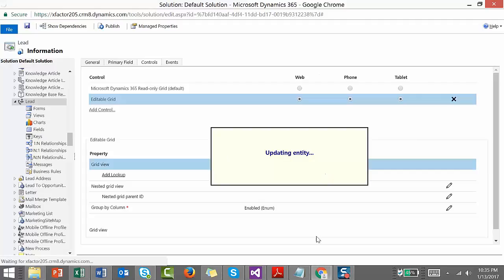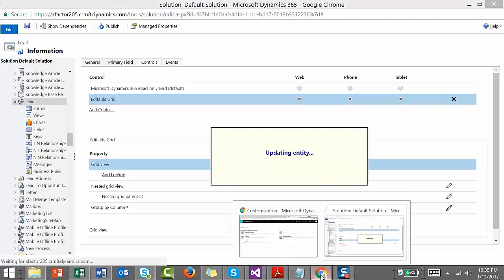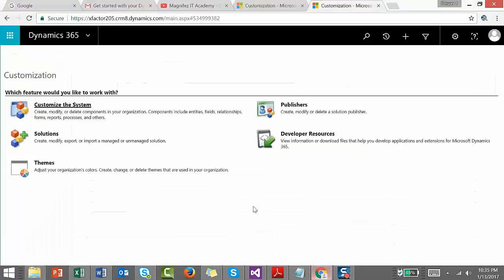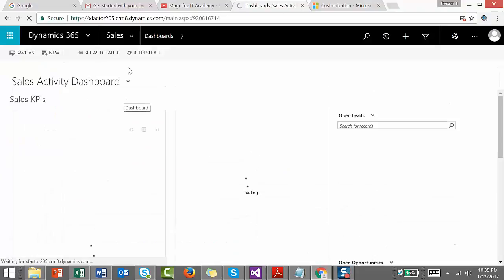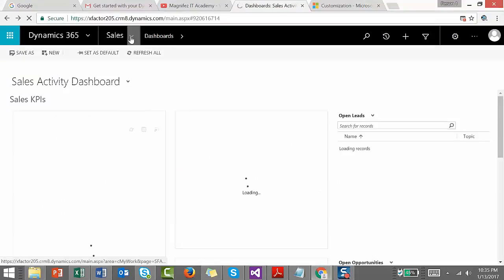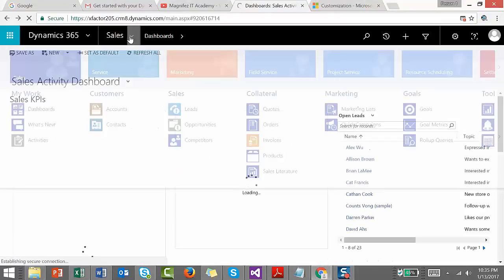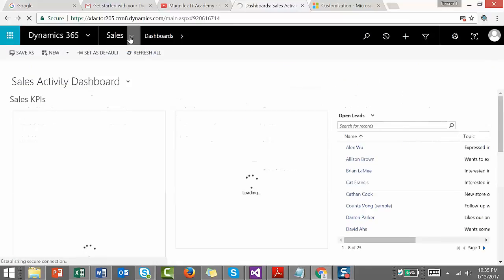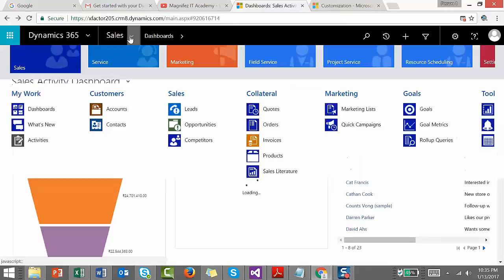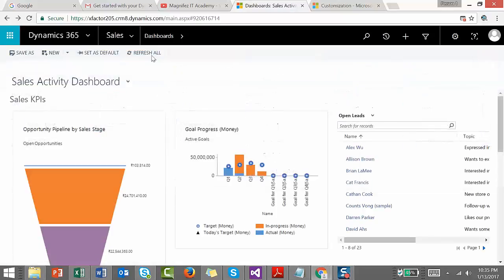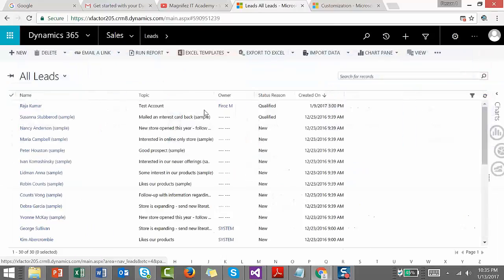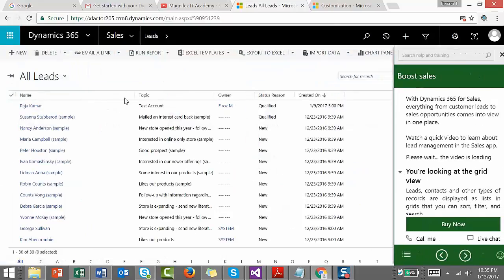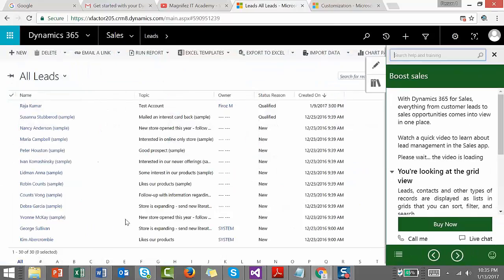Now let's go to the Leads view. Navigate to Sales and Leads. Now you can see the normal leads view here.